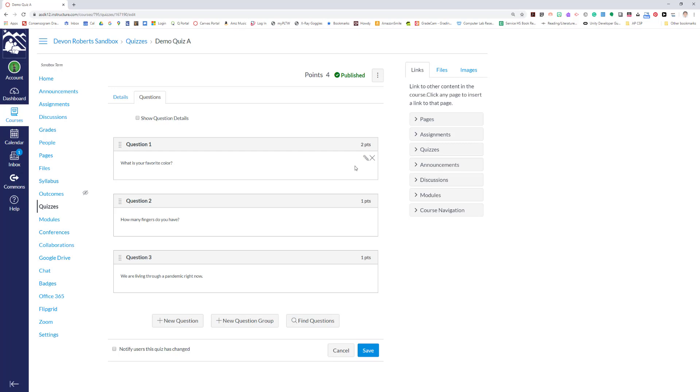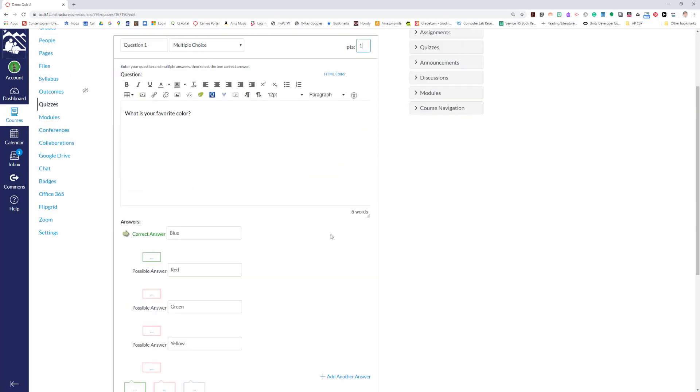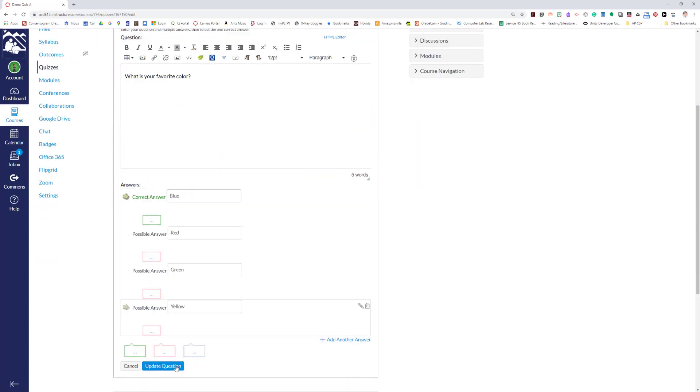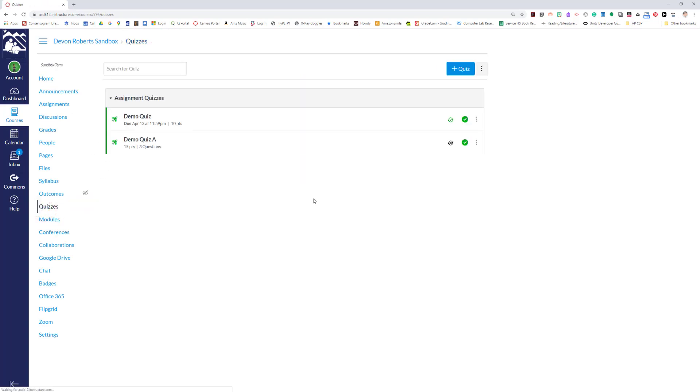So there are a couple of other ways that are kind of workarounds to keep you from having to do that. I'm going to go ahead and change this back to one point for a demo here later. So I want to show you two ways that are possible to change the weight or points of a quiz without having to individually go through and change question-by-question point values.